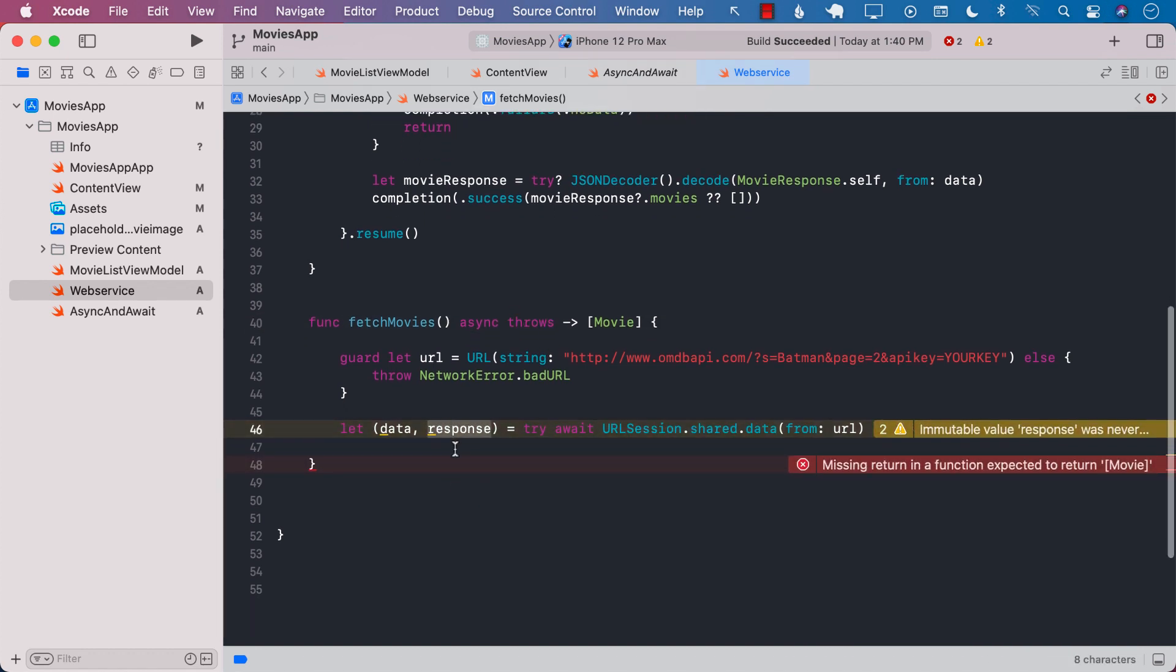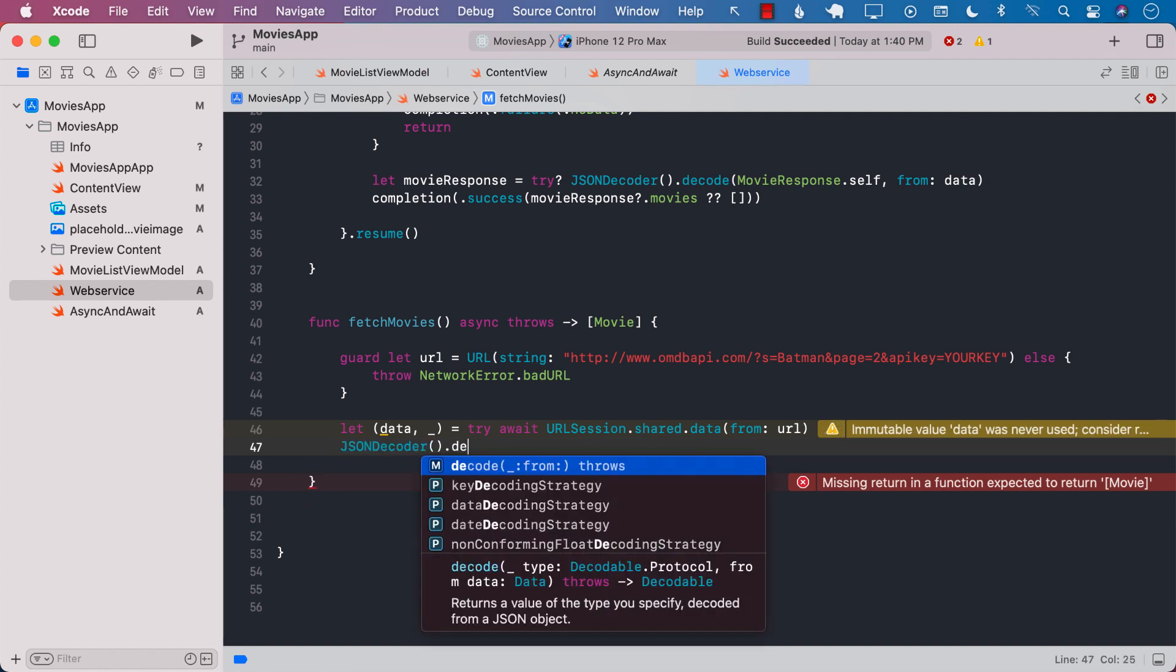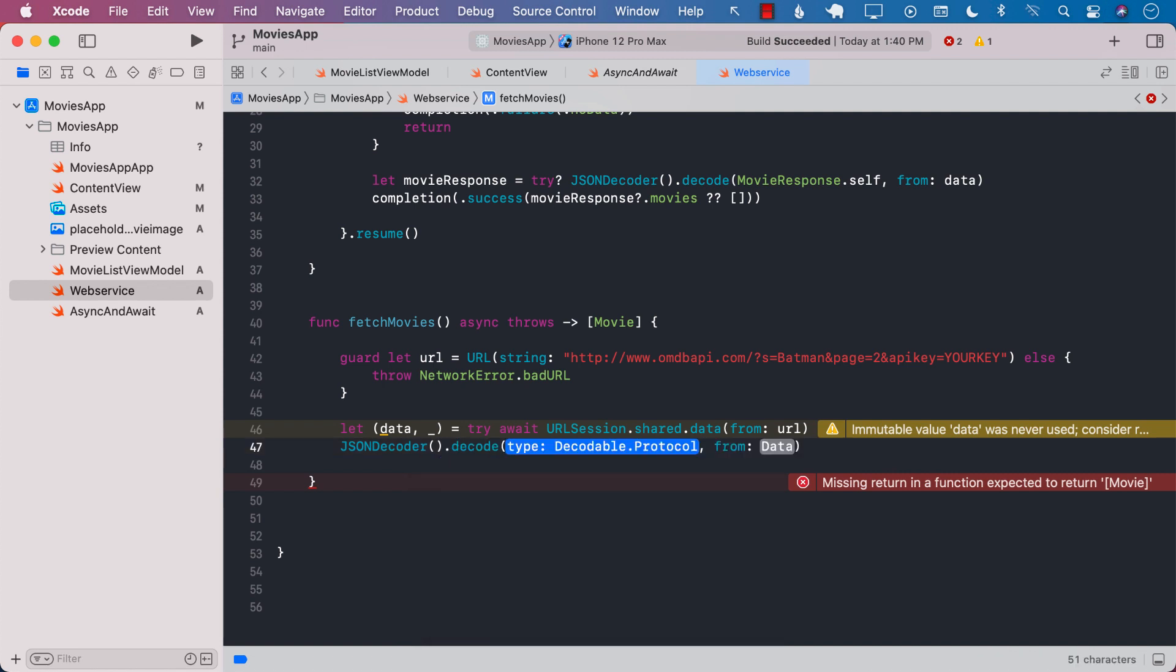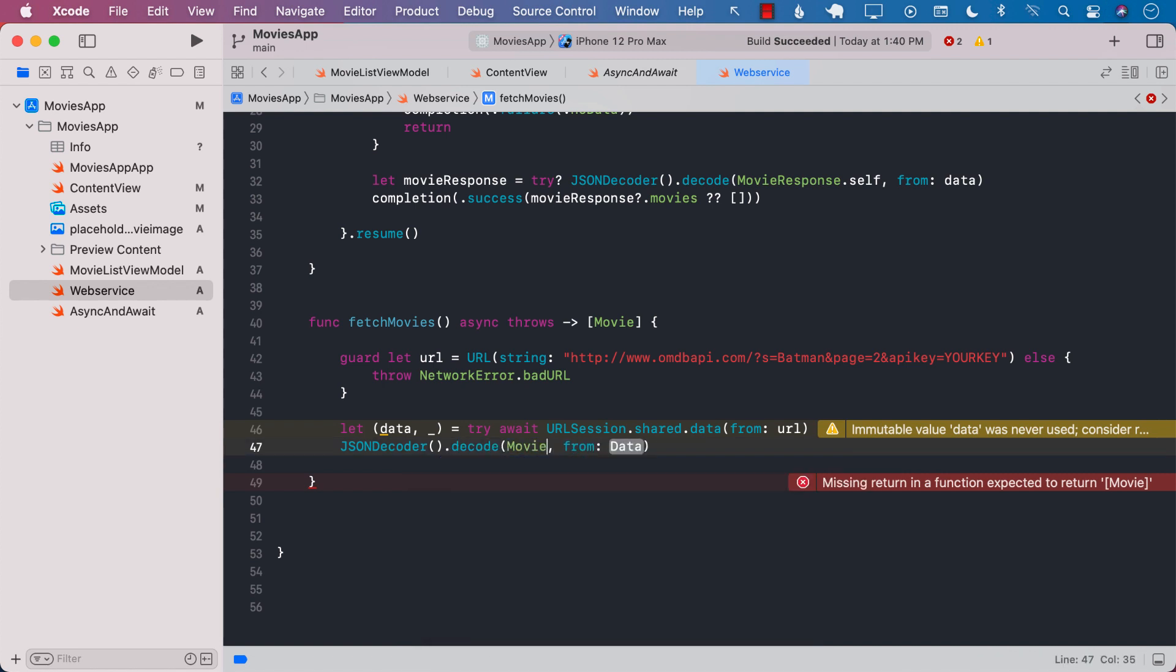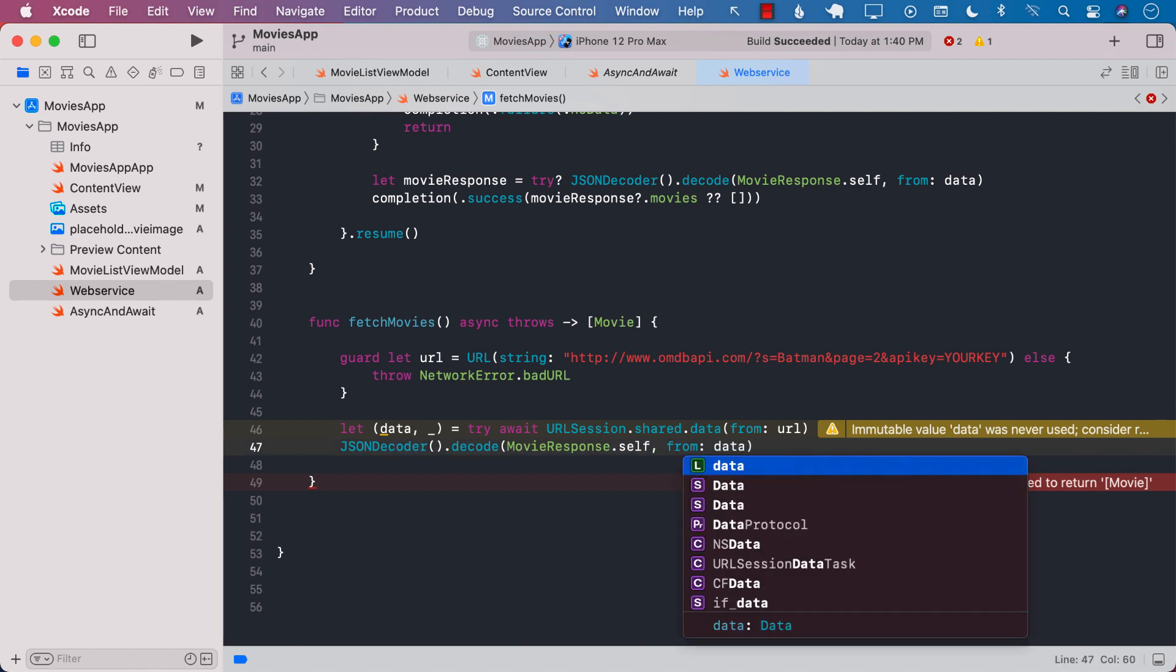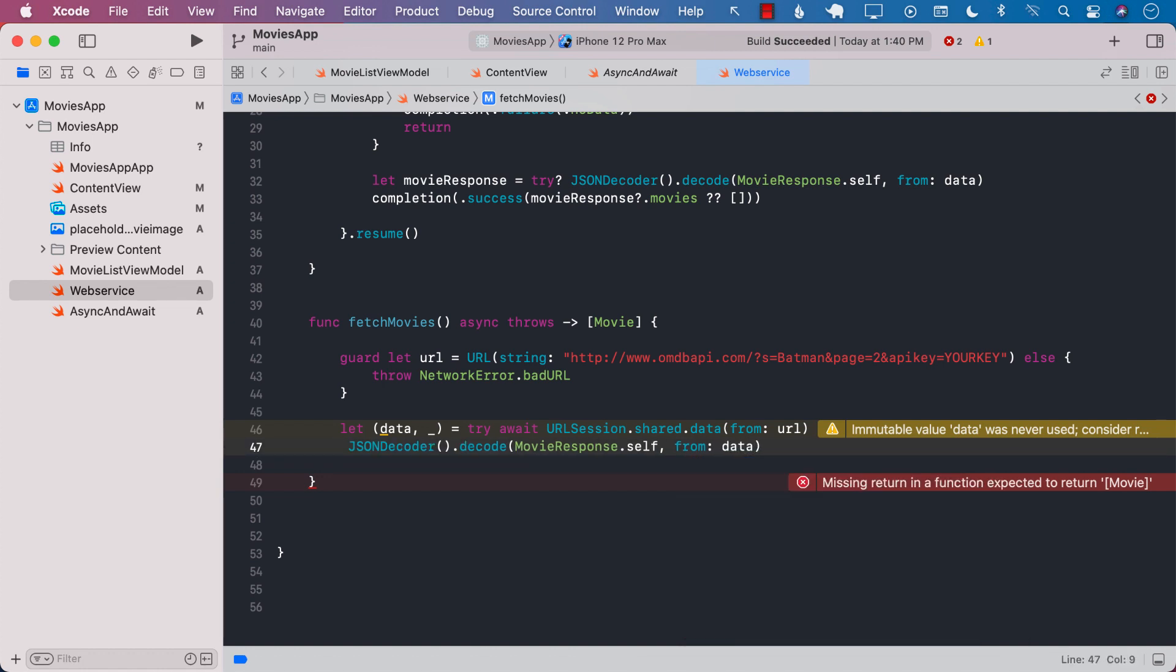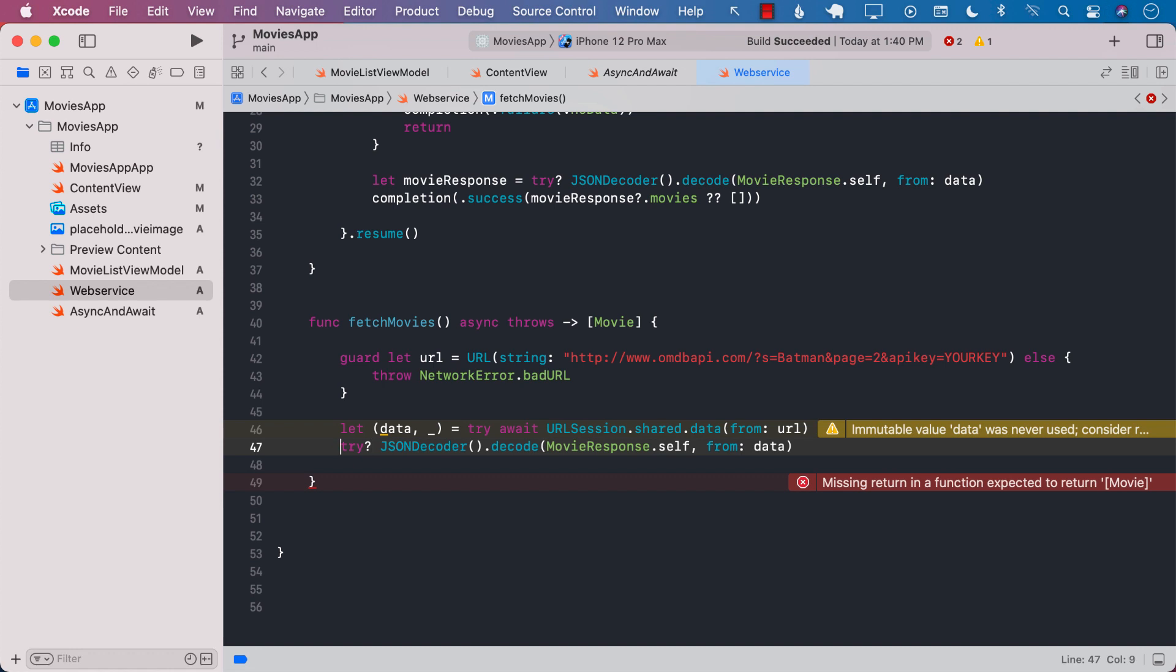In this case we don't really care about the response that much so I'm just going to pass underscore that we are ignoring it and now it's back to the normal decoding so now we can say json decoder.decode movie response.self passing in the data. We have to decode it using try.